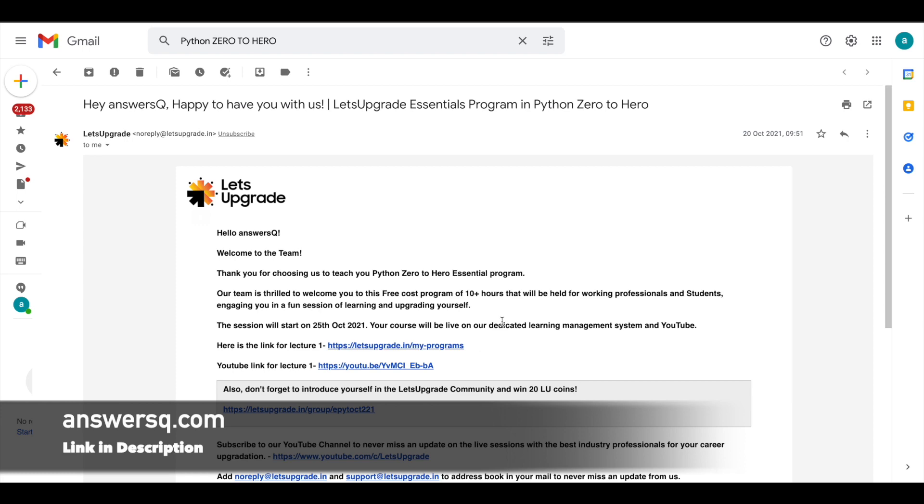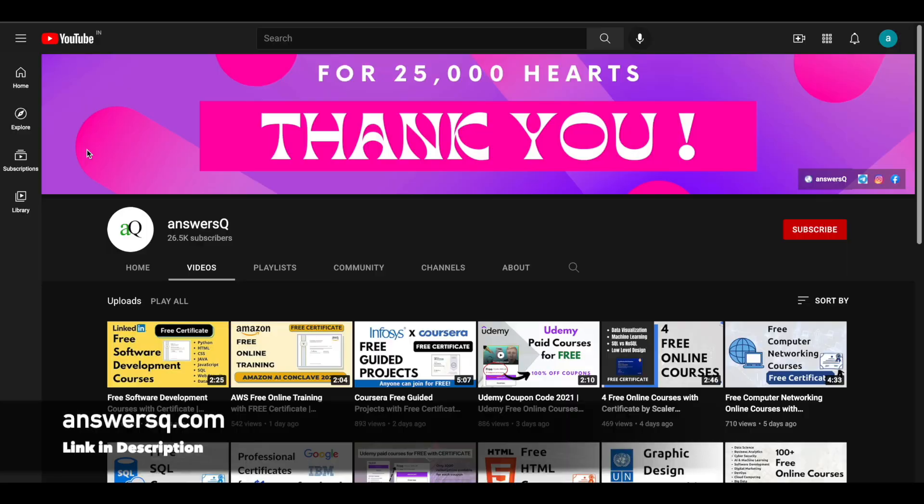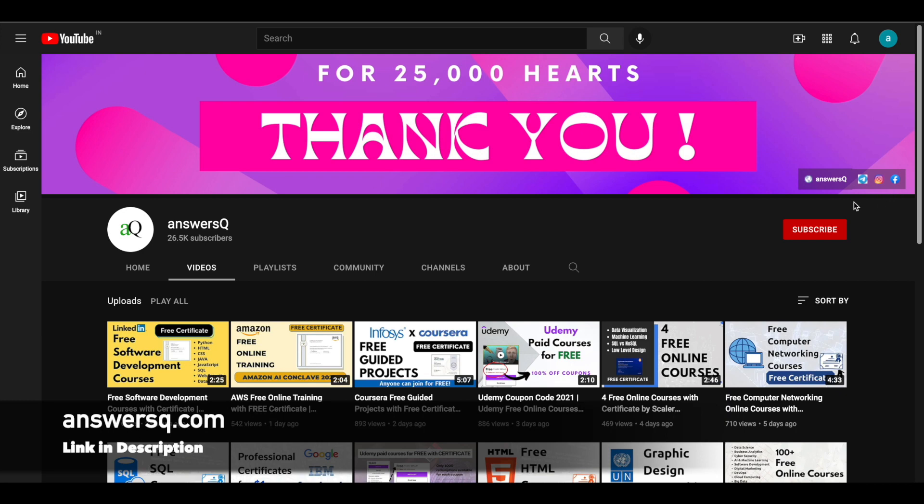So I hope you'll find this video useful. If you want to get more updates about free online courses, make sure that you hit on the subscribe button and the bell icon that appears after that, so you'll get a notification whenever I upload a video like this. You can also join our Telegram channel and follow us on Facebook and Instagram. I'll give you all the links in description, do check it out.